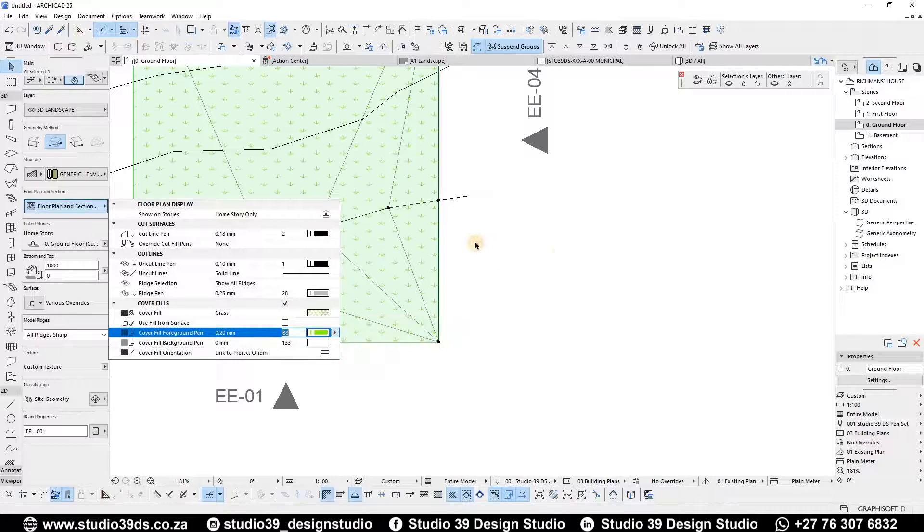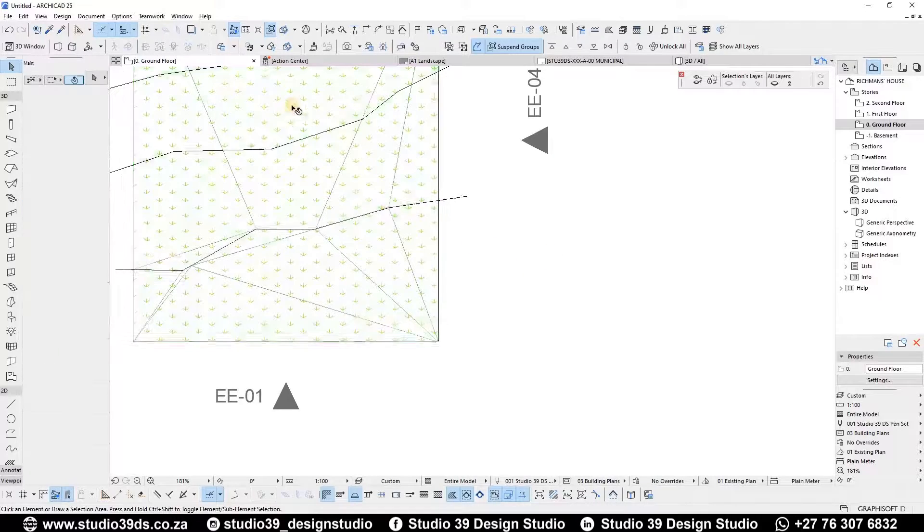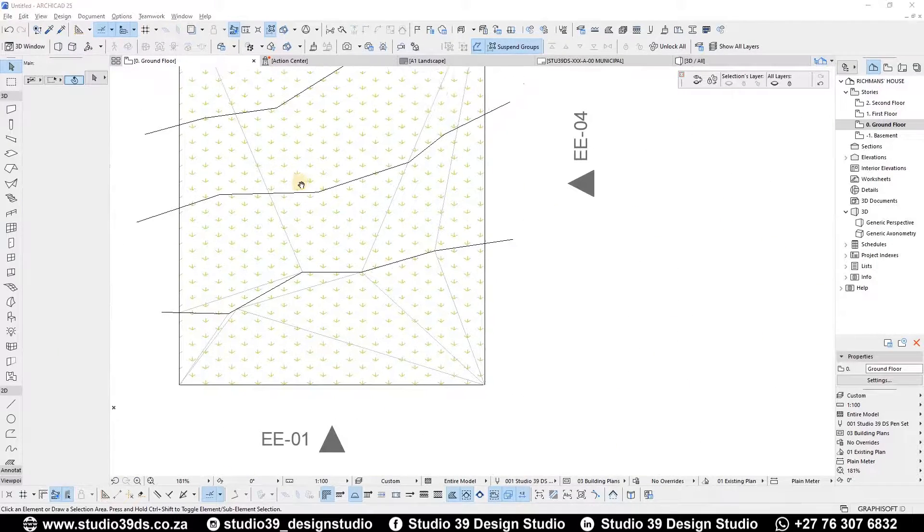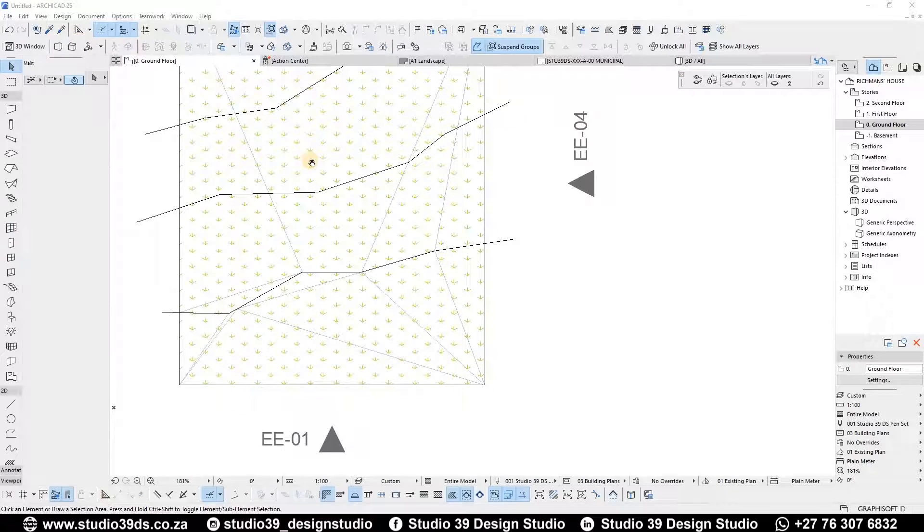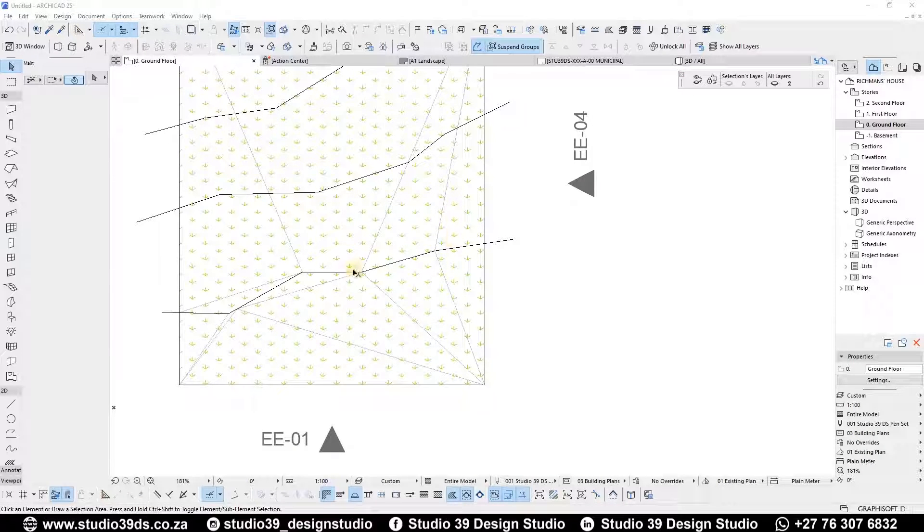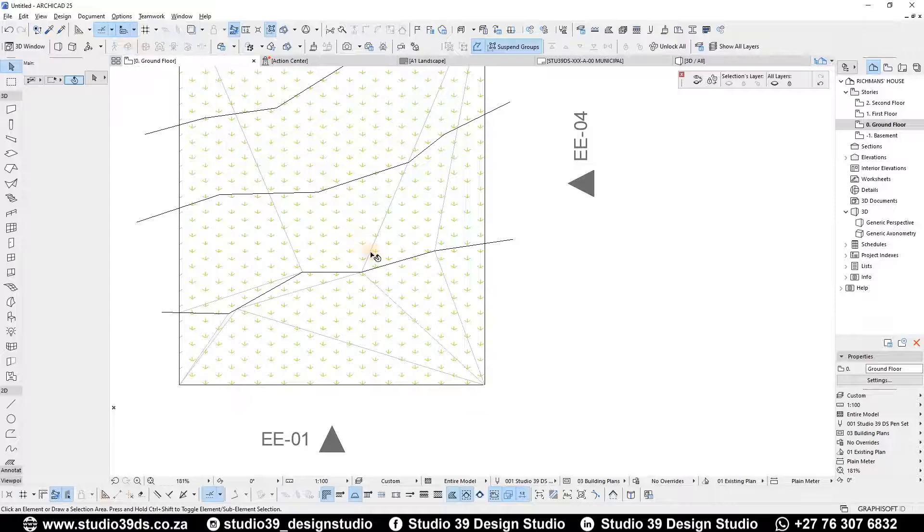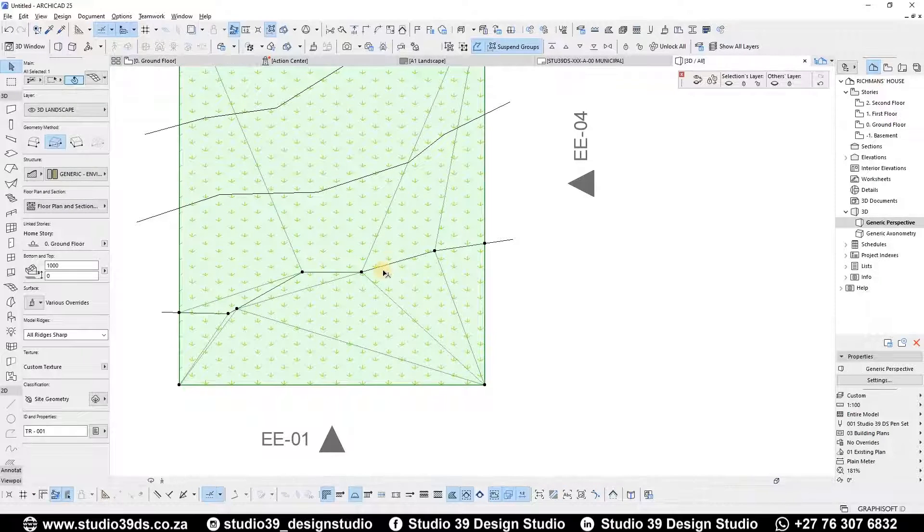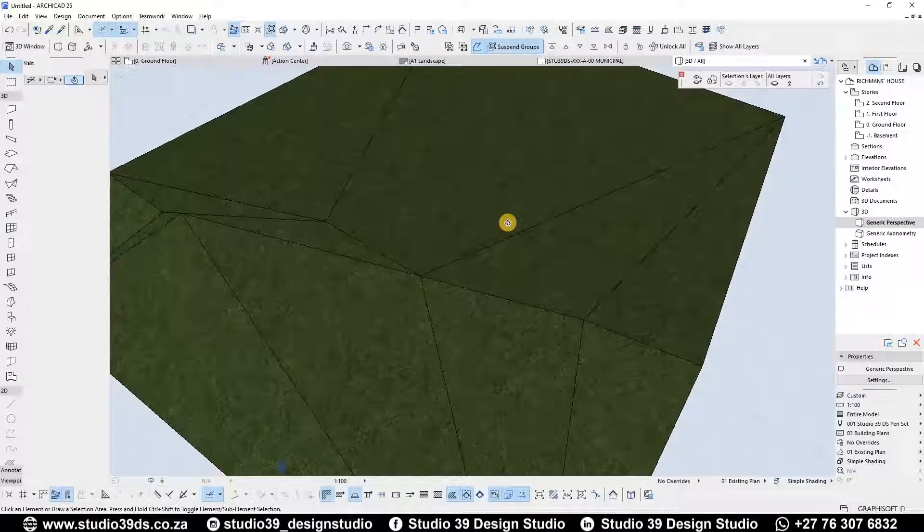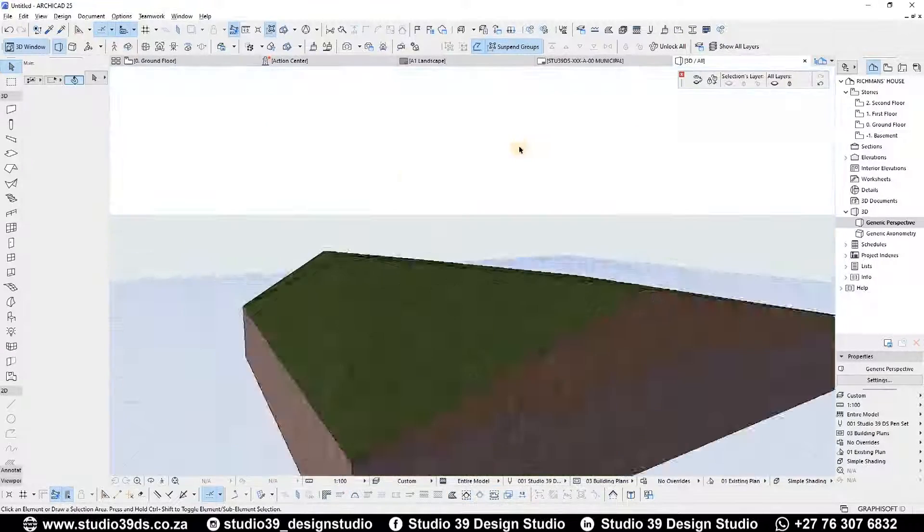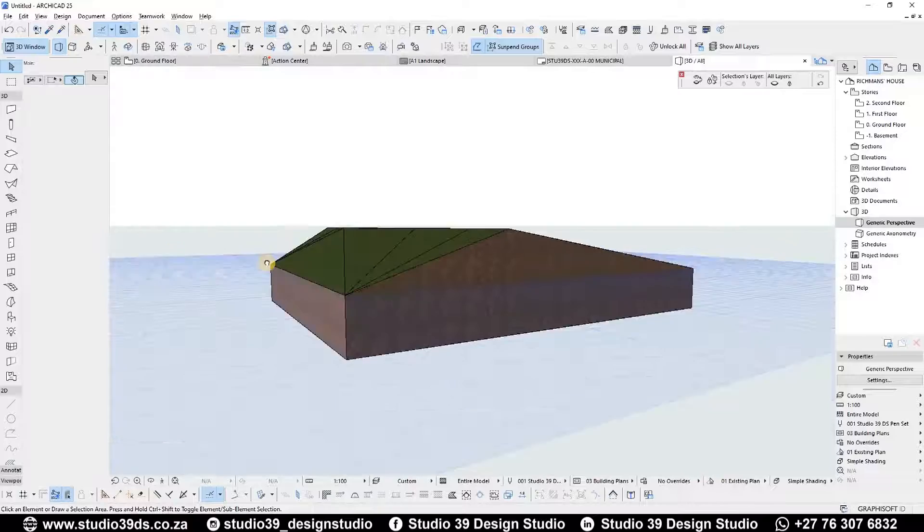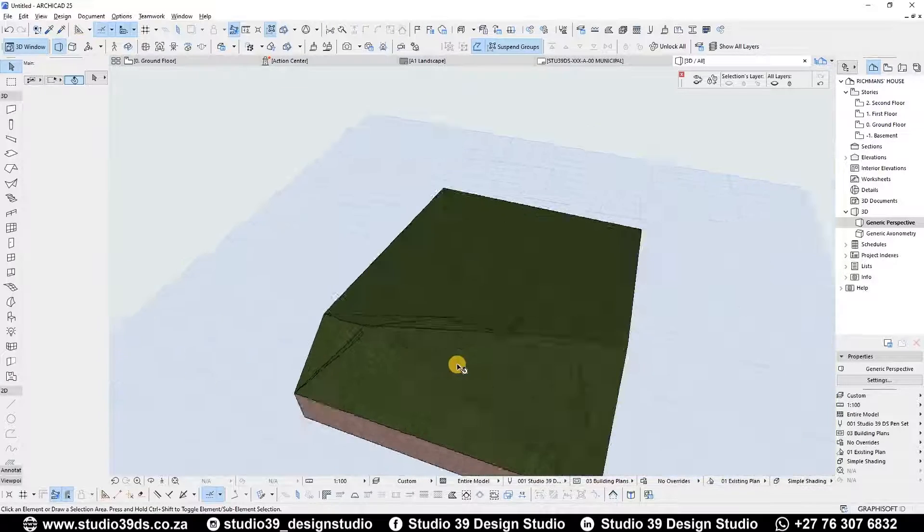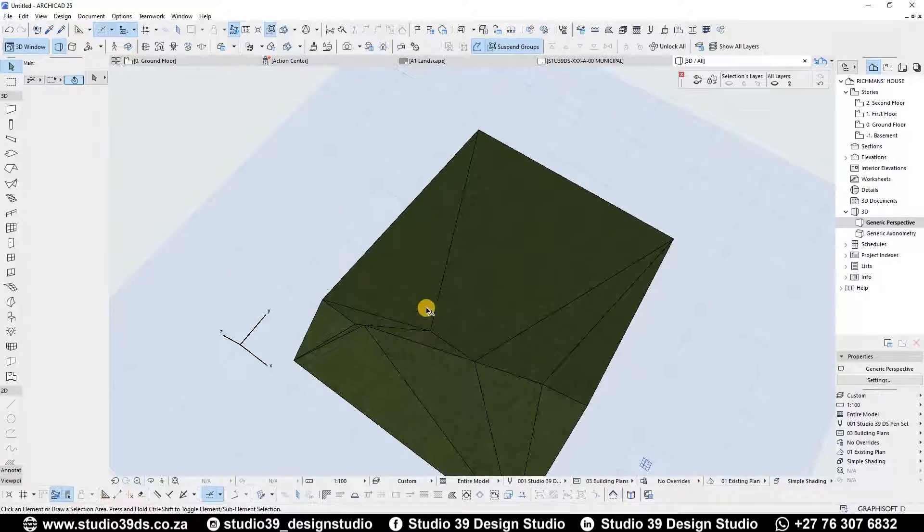And then we want to indicate that this is actually grass or something like that. So when you open it up in 3D, you'll see that these points are already elevated. There you go.